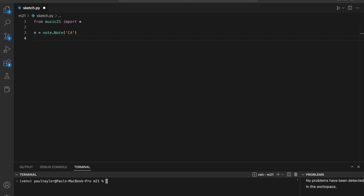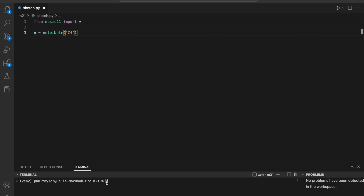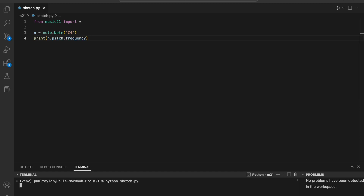We can now explore the note's attributes. Printing n dot name prints the note's name, and n dot octave prints its octave. The pitch attribute returns a separate pitch object which has its own attributes. For example, we can use the sub-attribute n dot pitch dot frequency to return the note's frequency in hertz.